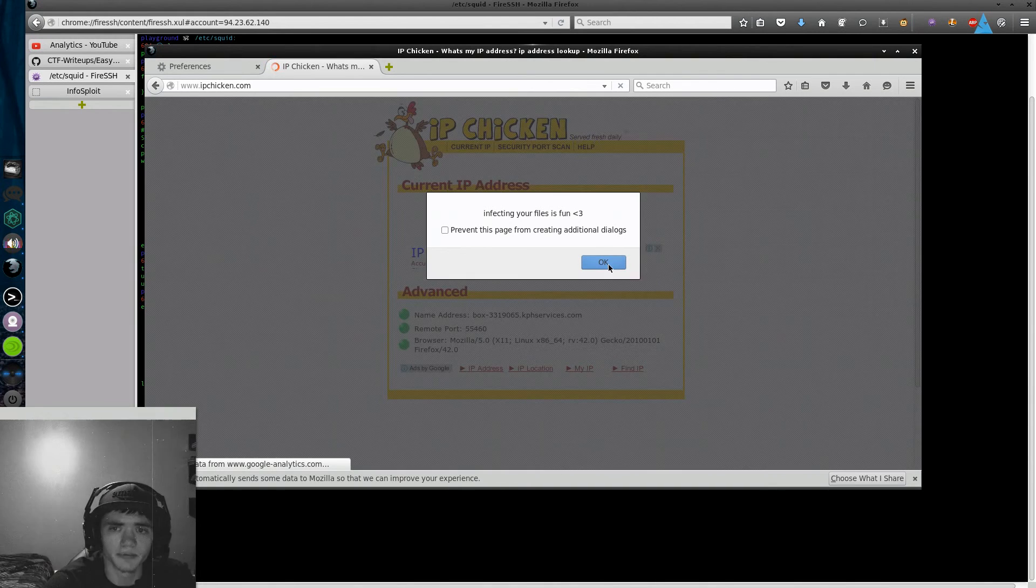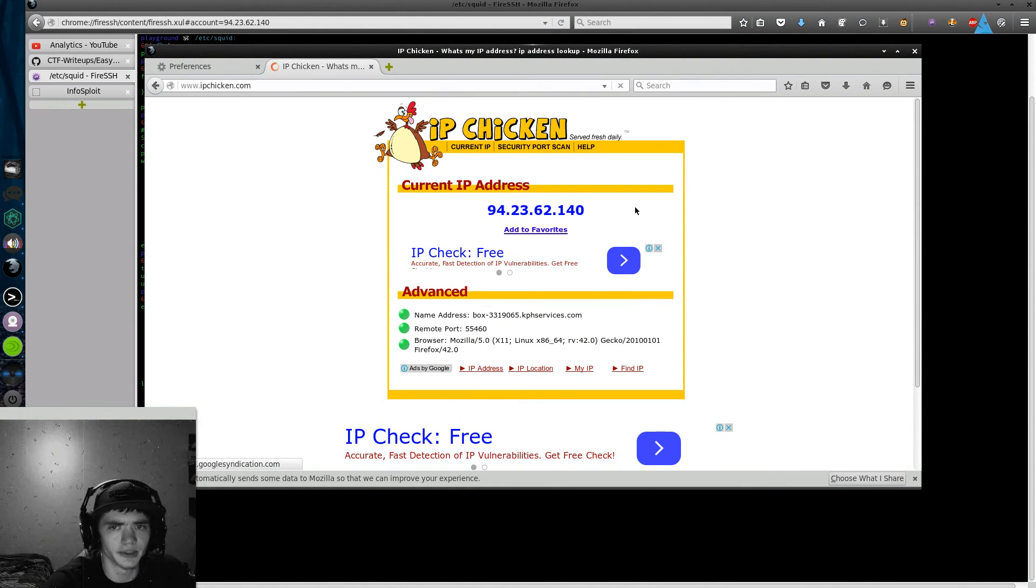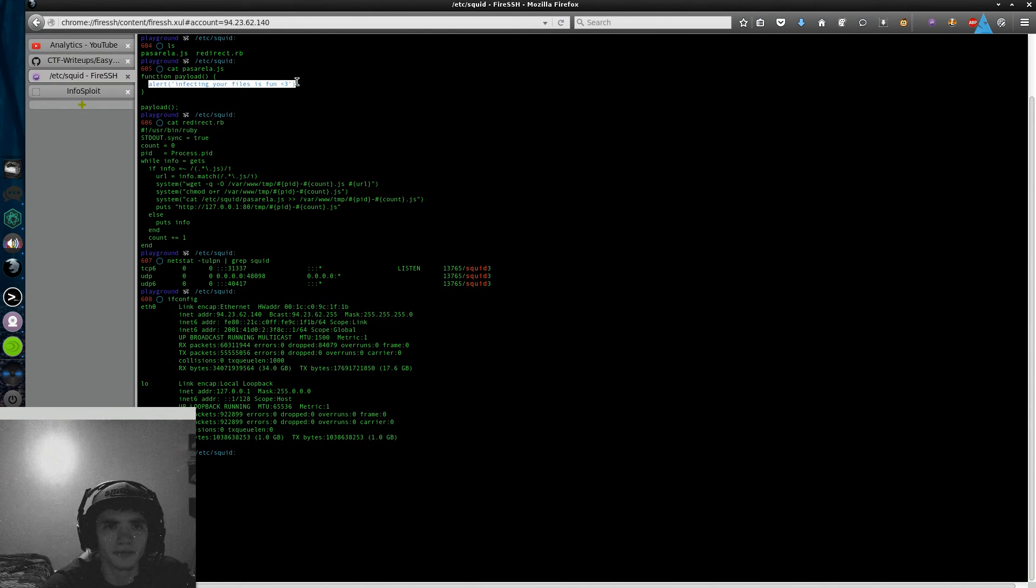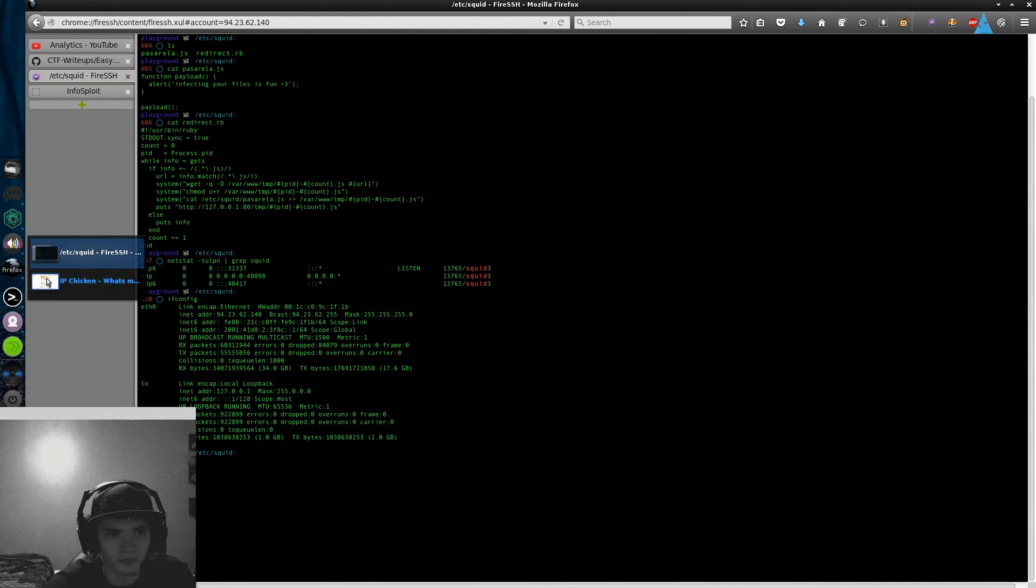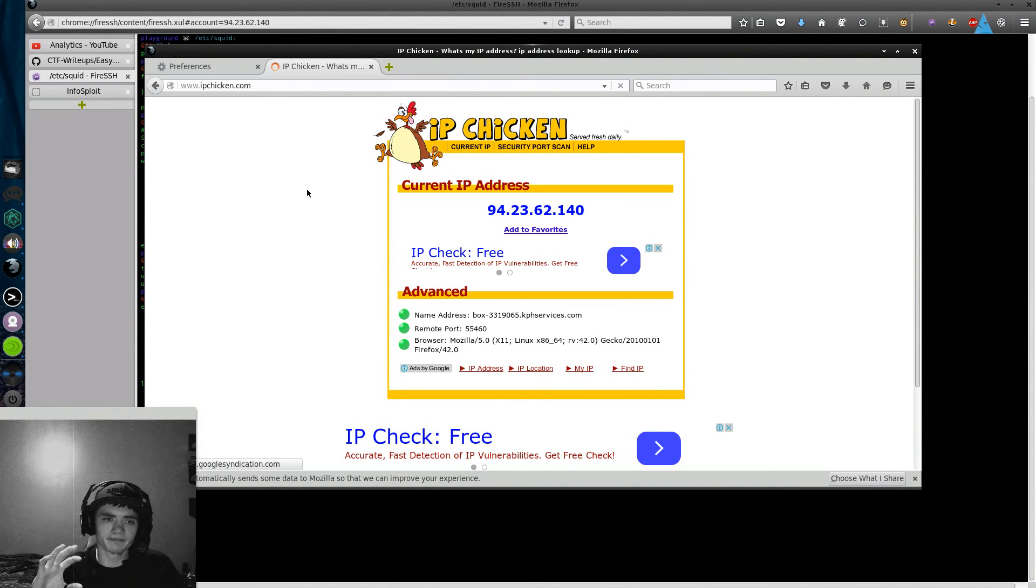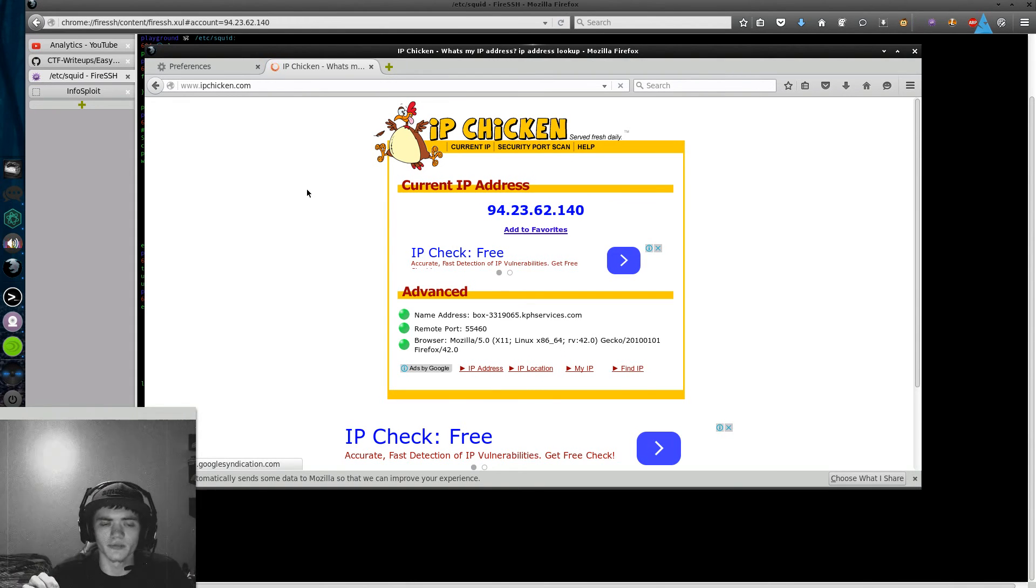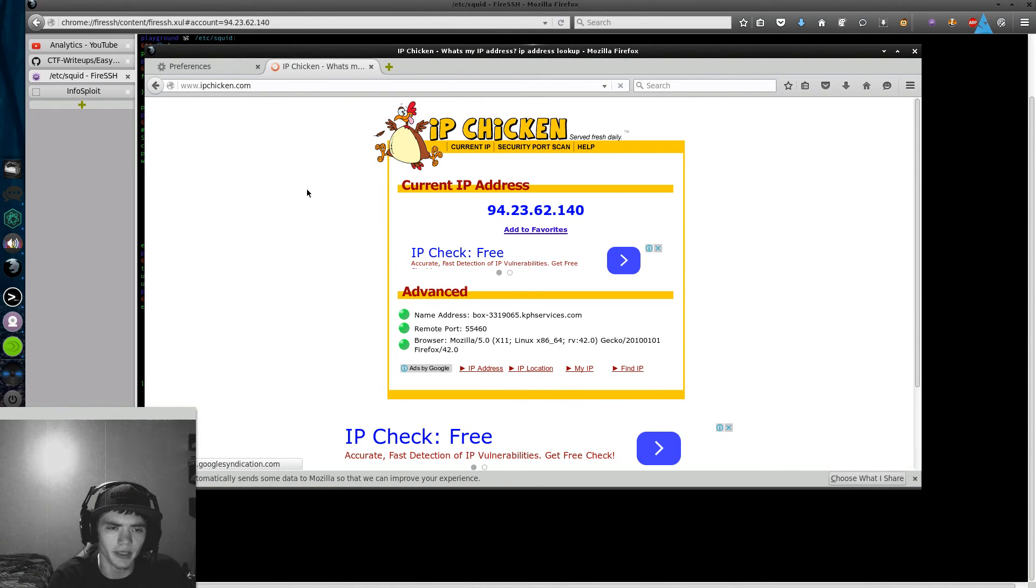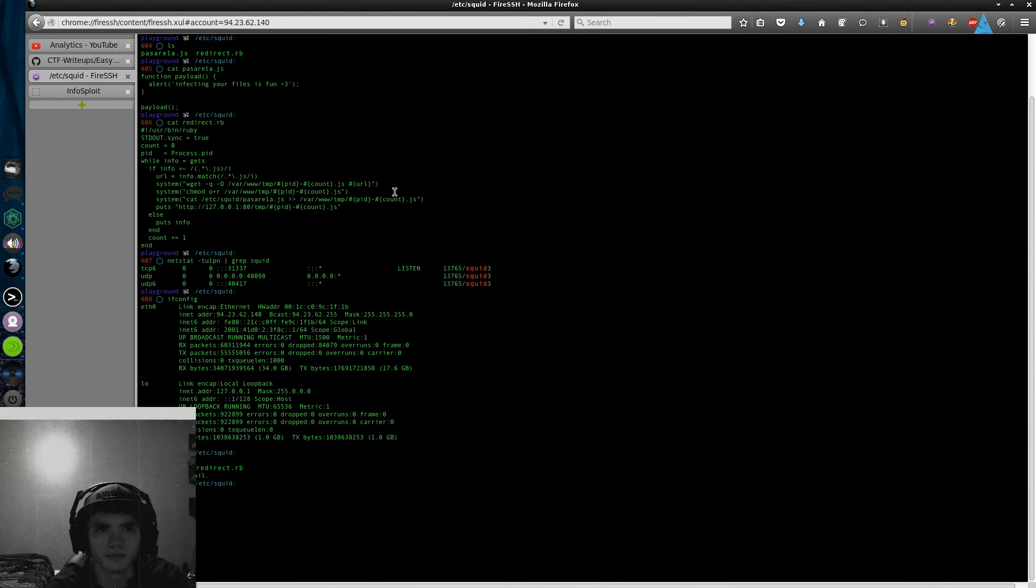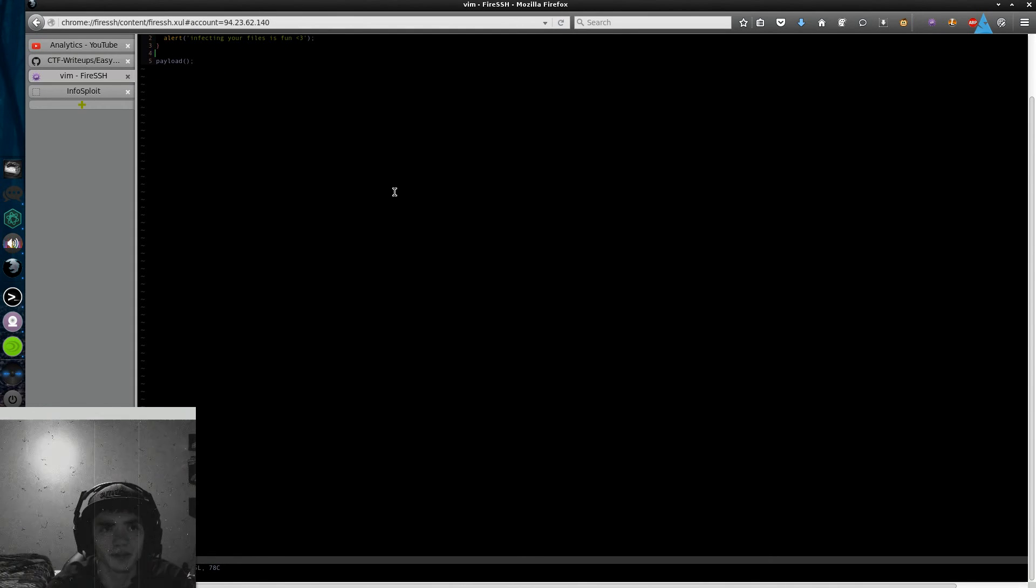Yeah so there it says my IP address is 94.23.62.140. You can see where the payload did the alert box right here where it says infecting your files is fun. Essentially if I went to this website without the payload in there that would never happen.